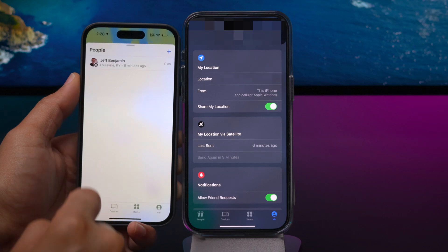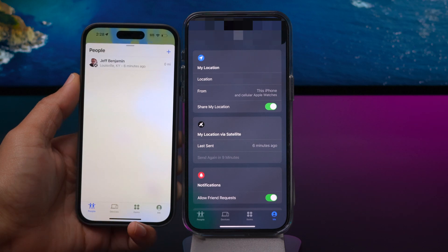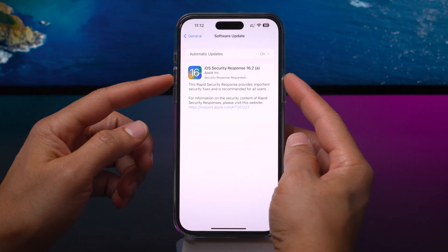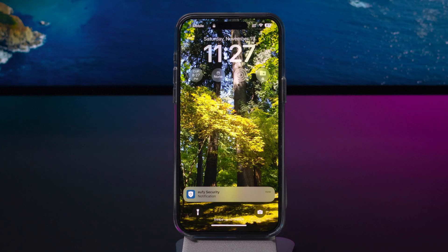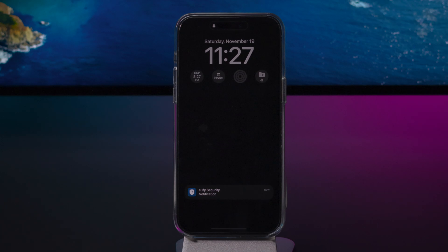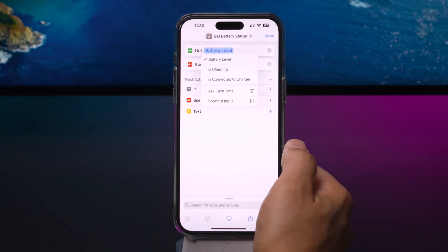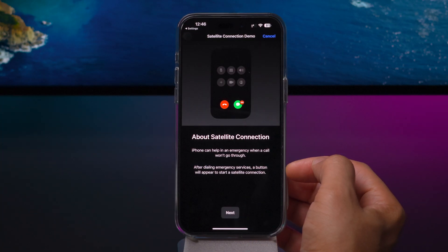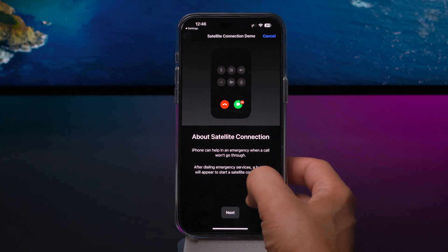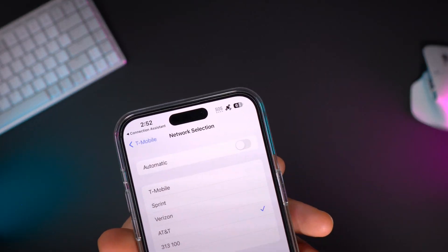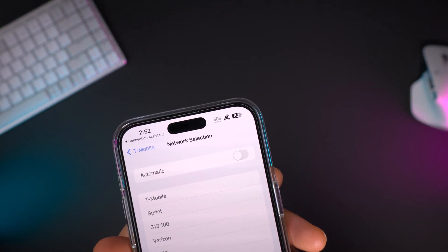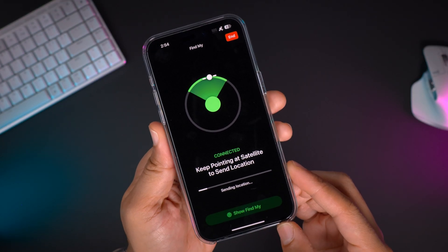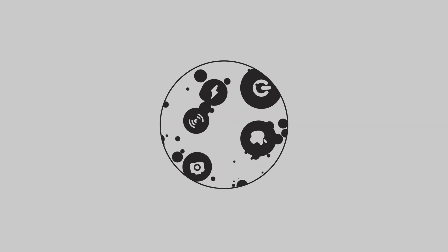That is my look at iOS 16.2 developer beta 3 combined with the new emergency SOS via satellite functionality. What do you guys think about these new features and changes? Let me know down below in the comment section. This is Jeff with Cellular.